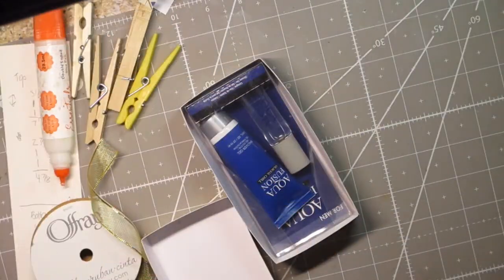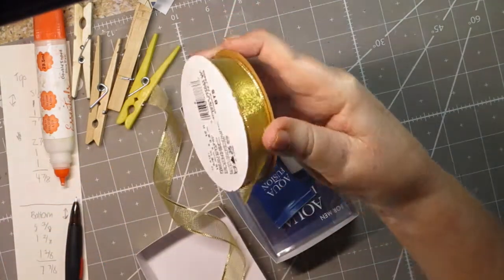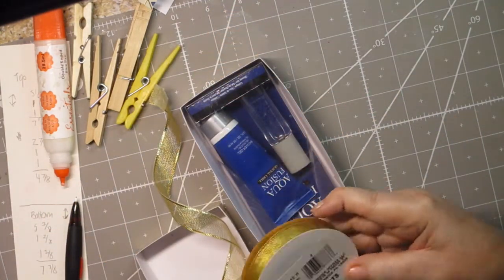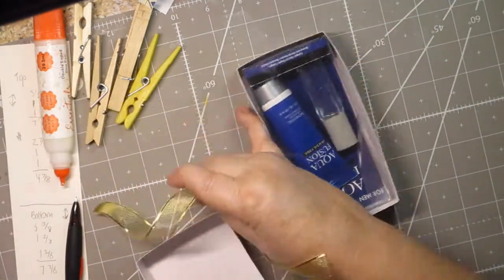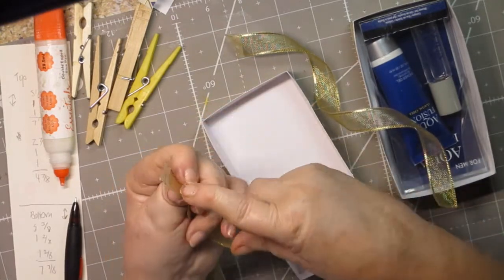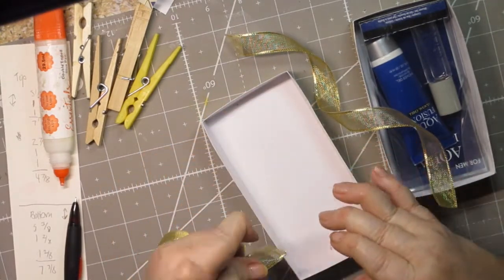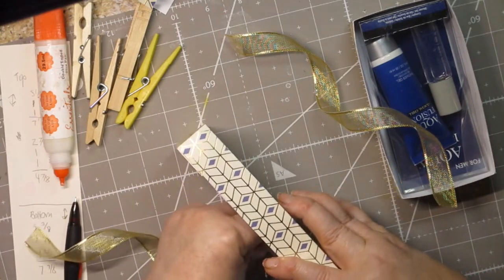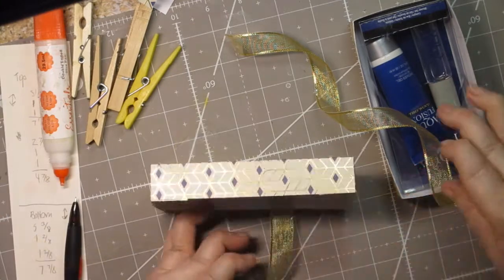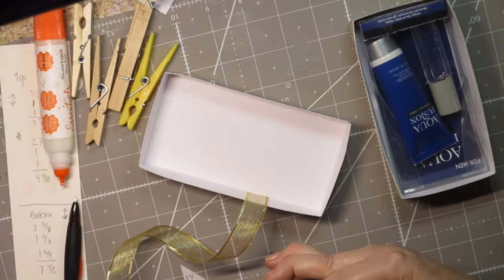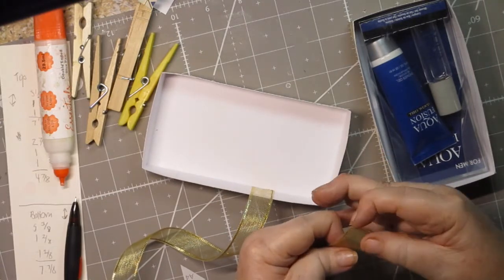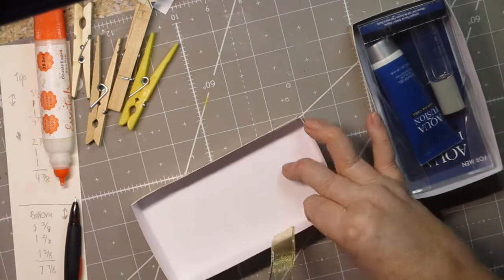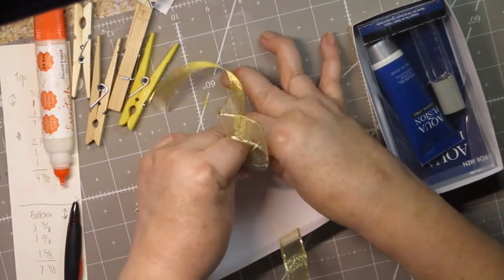So what I did was I took this Offray ribbon. It's just your inexpensive ribbon that you get at, I think I got it at Joanne's probably. And then I put two pieces of tear tape on the back right there. See that? And then I'm going to just lay it inside the top. And then I'm going to take the other piece that's also already got the tear tape on it. You want to make sure none of your tear tape hangs over the edges because if it does, it'll be sticky and it'll stick, it'll make the inside of your box sticky.